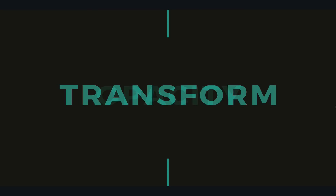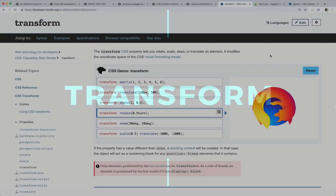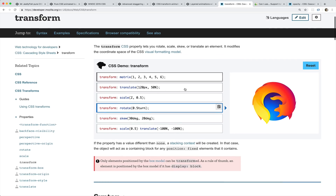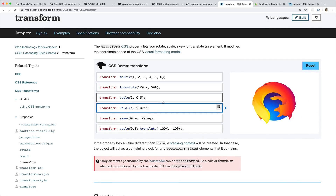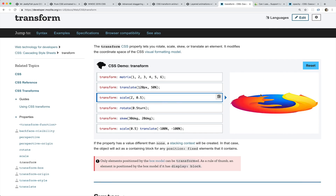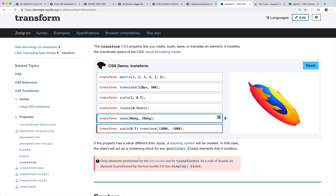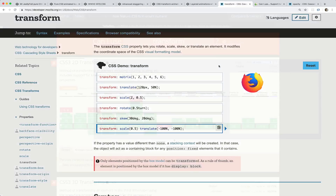The other property is the very versatile transform. Transform lets us rotate, scale, translate — meaning move something up or down or left or right. It's really, really useful. We can move something, scale it, rotate it, skew it, and we can do more than one thing at once. So we can use it in all sorts of ways.